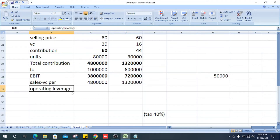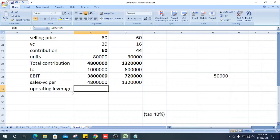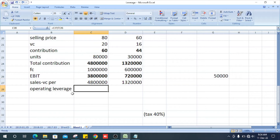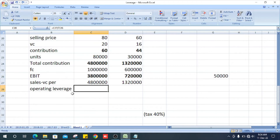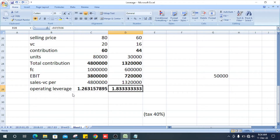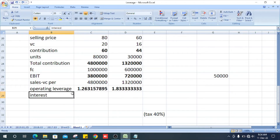Now we can get the operating leverage. How do we get the operating leverage? It is sales minus variable cost divided by EBIT — earnings before interest and tax. The answers are 1.26 for X Company and 1.83 for Y Company.